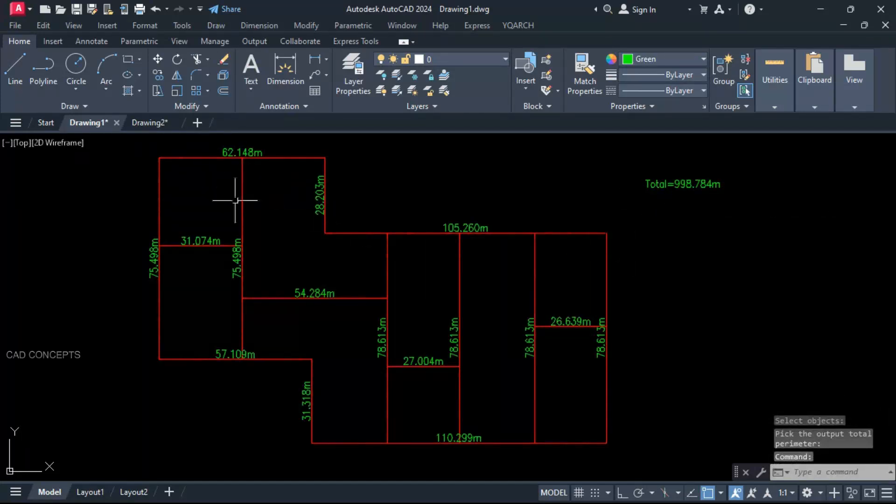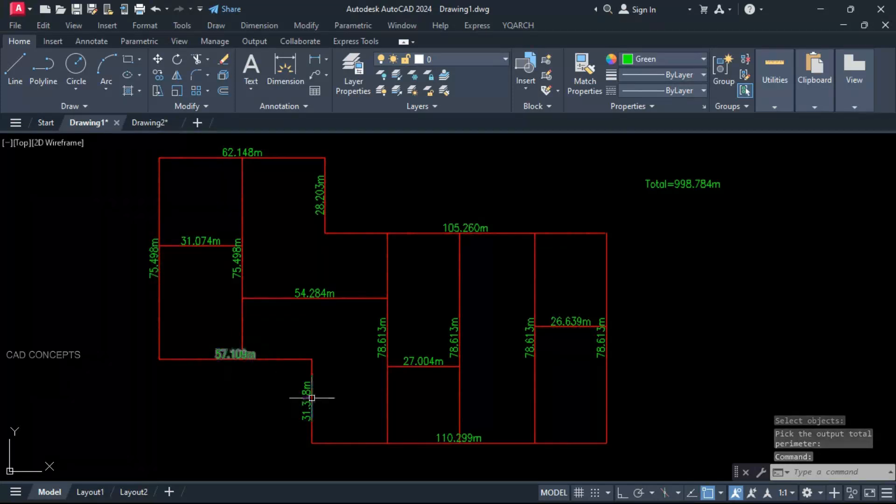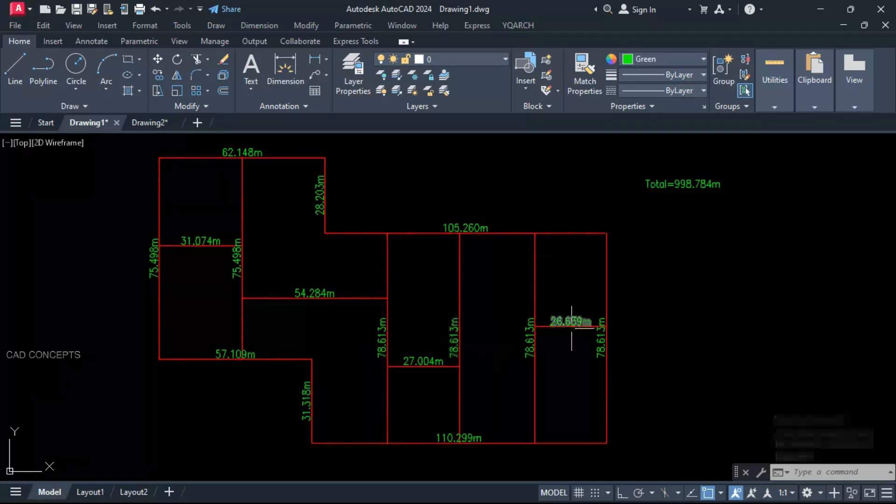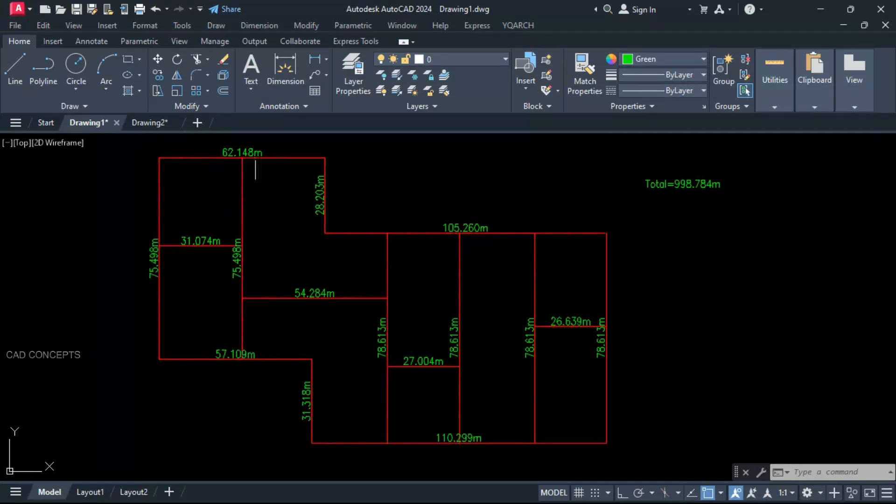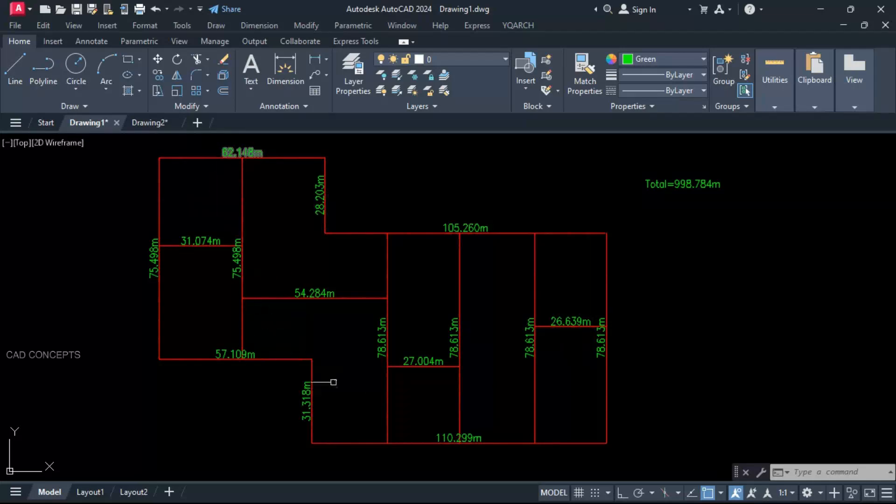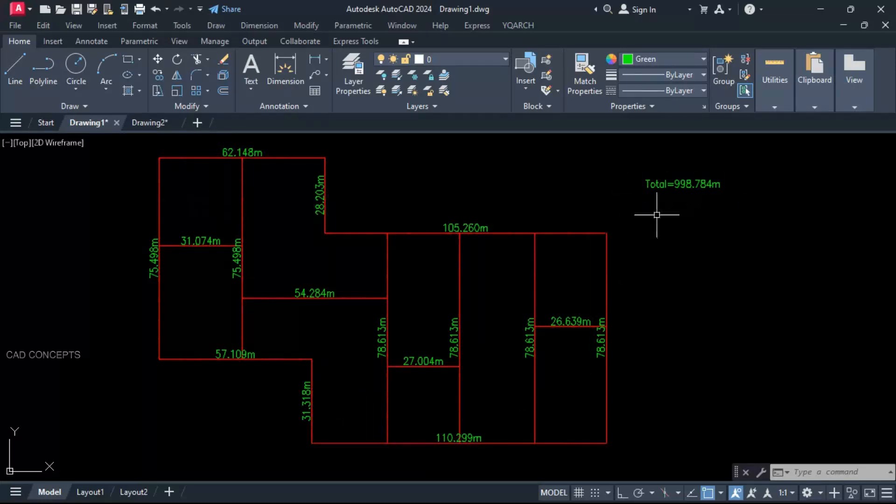This way you can calculate exact perimeter for entire lines. This feature so useful to calculating total running meter as much as you have in your entire project.